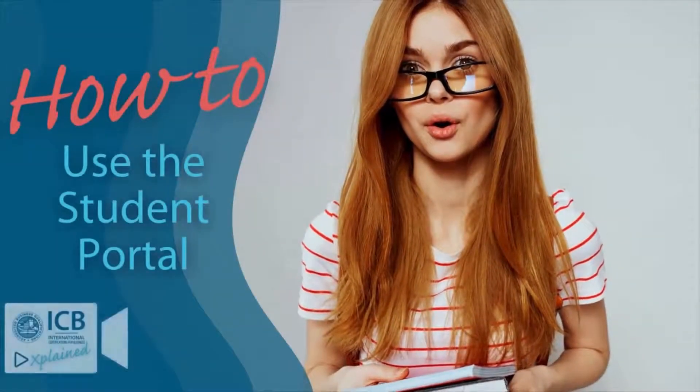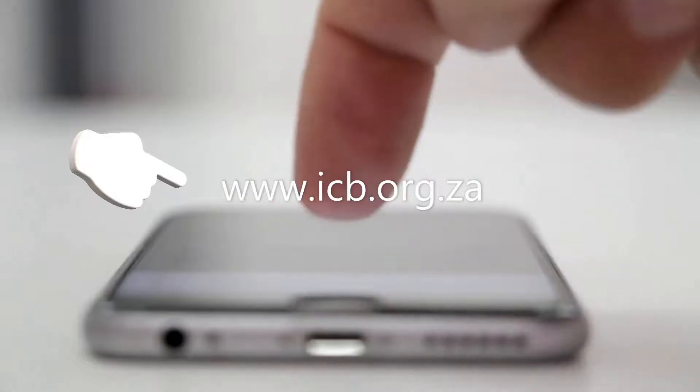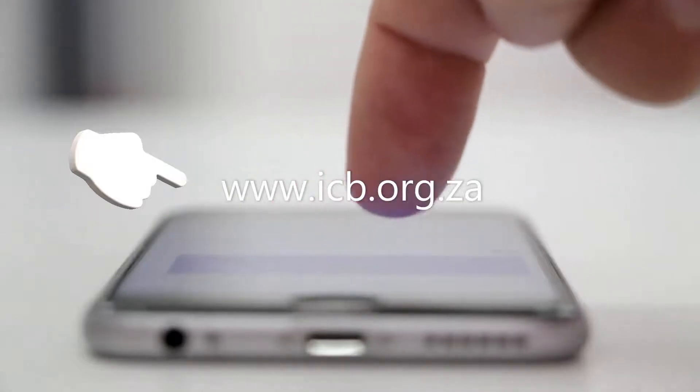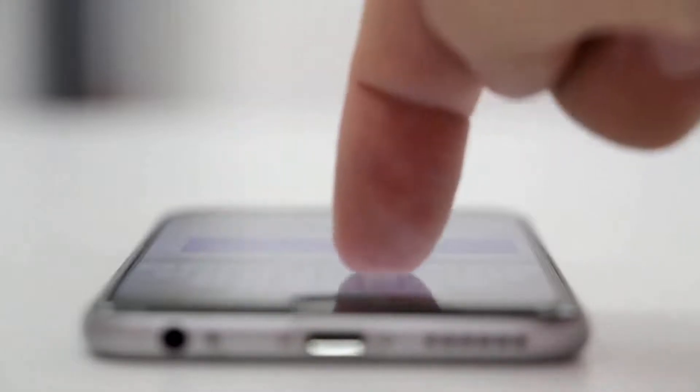Welcome to ICB Explained, how to use the student portal. All student registrations and exam entries are done on the student portal via the ICB website, and all students have access to the ICB student portal.